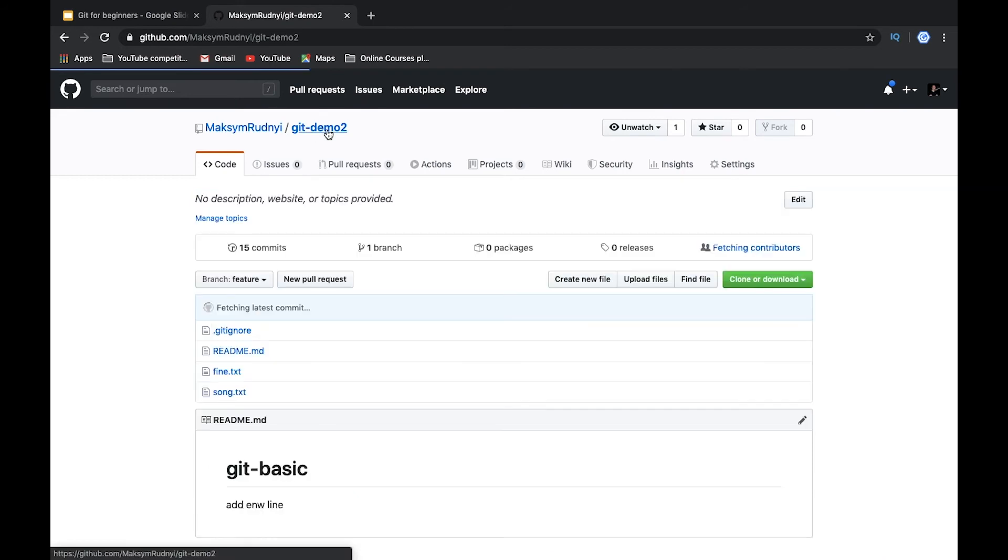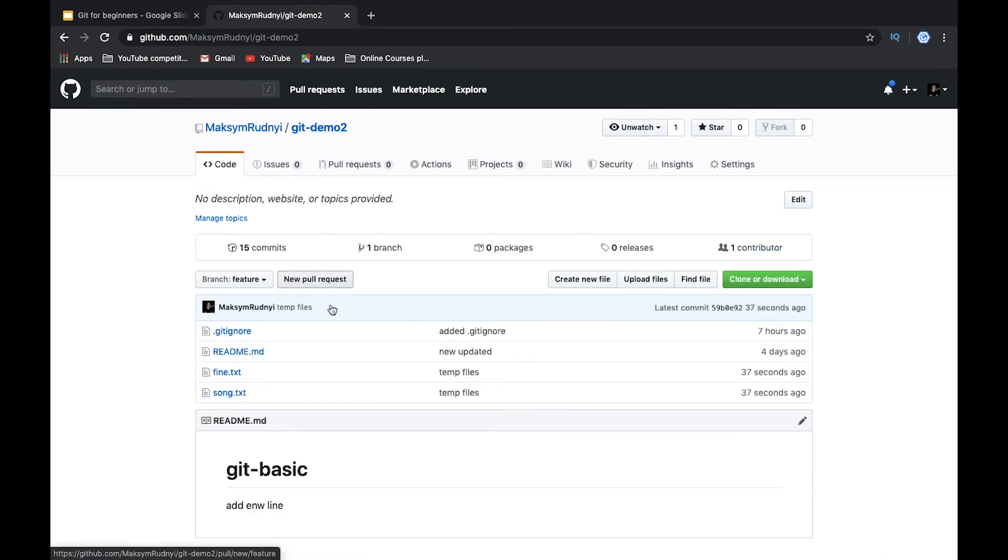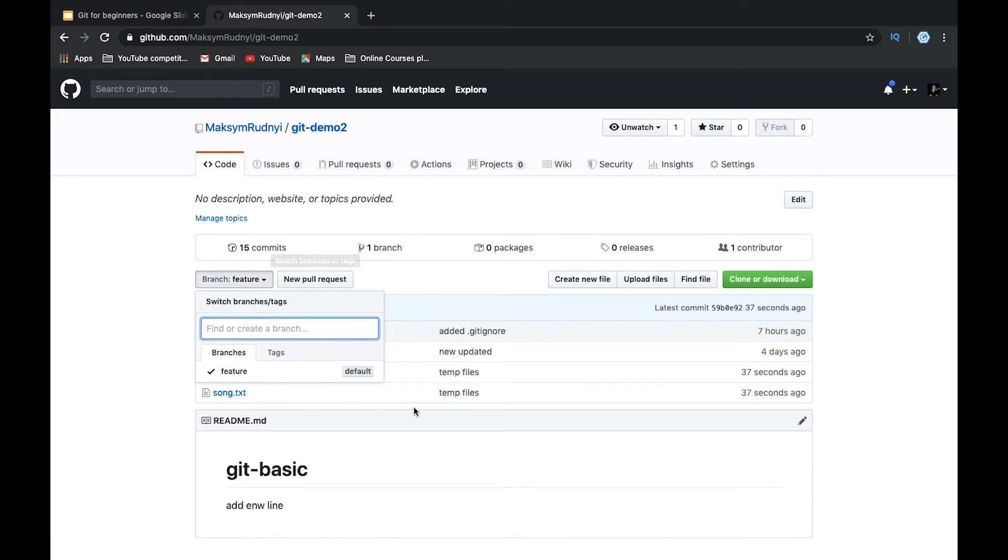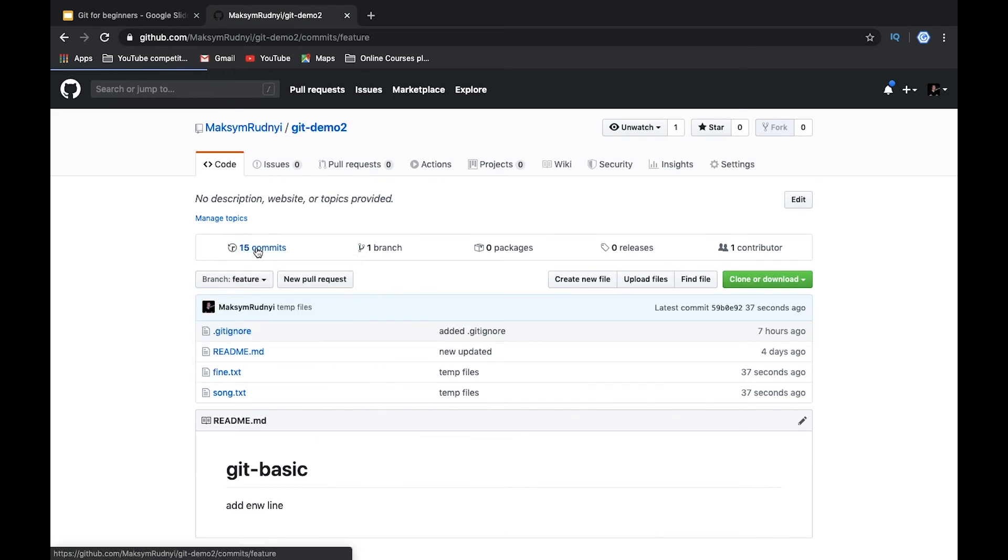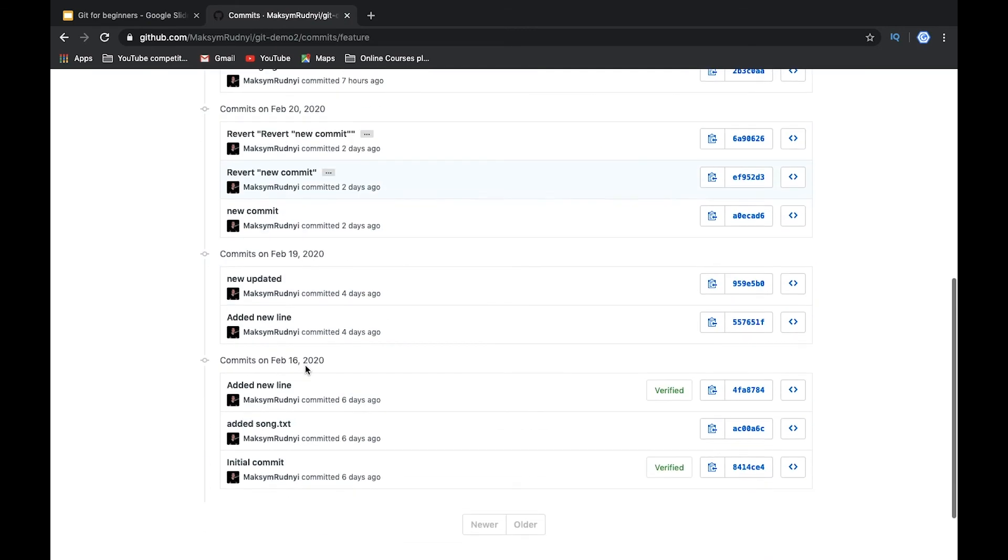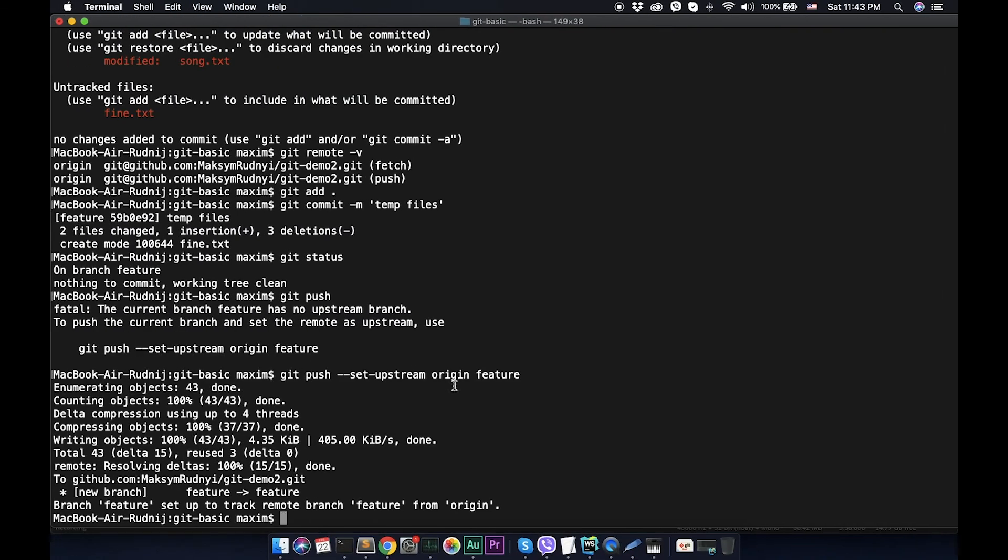Let's open it, reload. Now we see that we have feature branch and we have 15 commits. The whole history was moved to new repository.